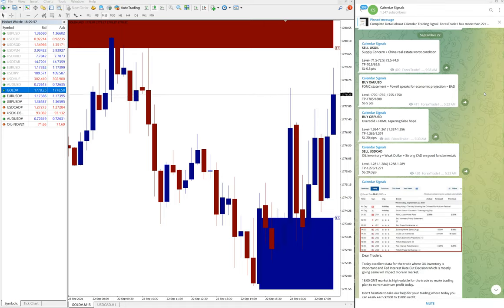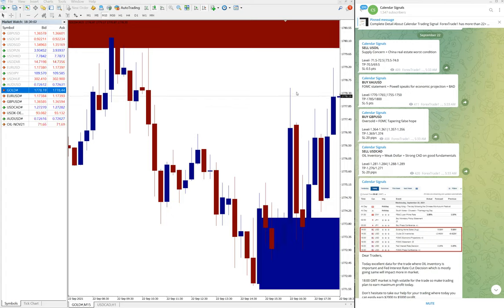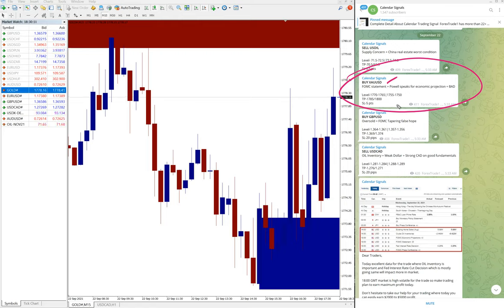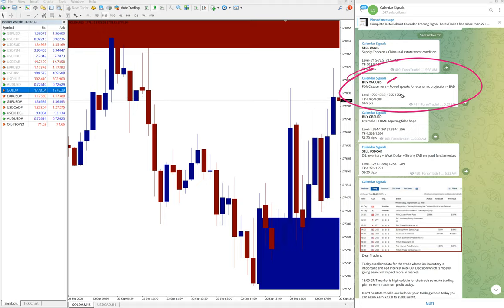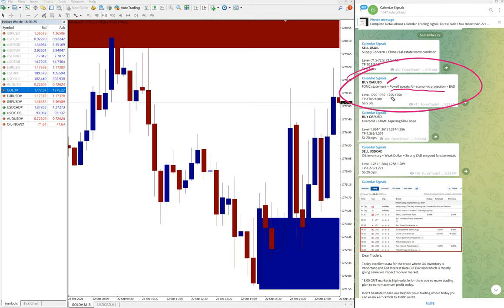Now we will see the performance of today's signals. First we will see the performance of gold, buy XAU USD. Why we have given buy gold? The reason is FOMC statement plus Powell speaks of economic product projection is bad. So Powell speaks about the economic projection which seems to be bad and FOMC statement is also in focus.